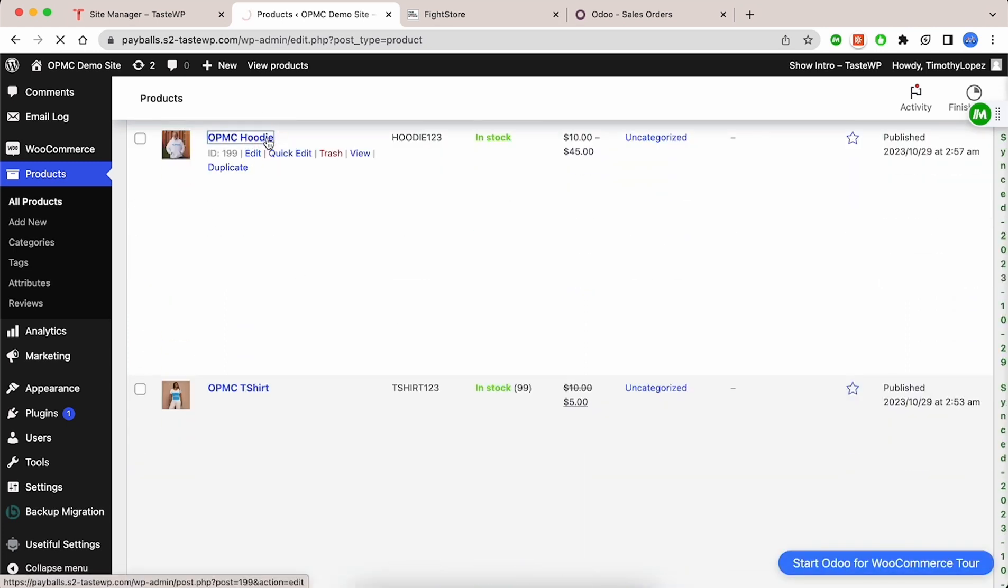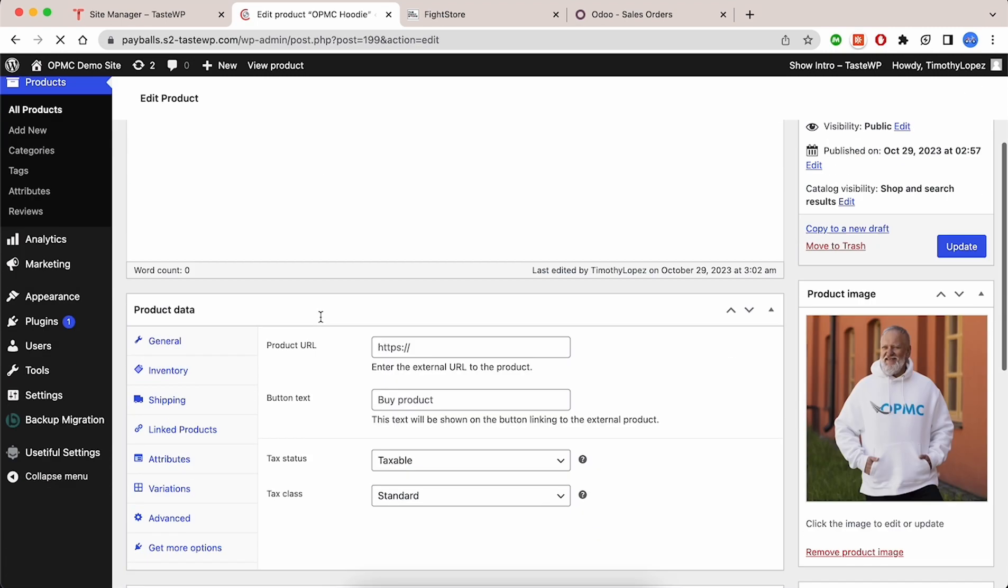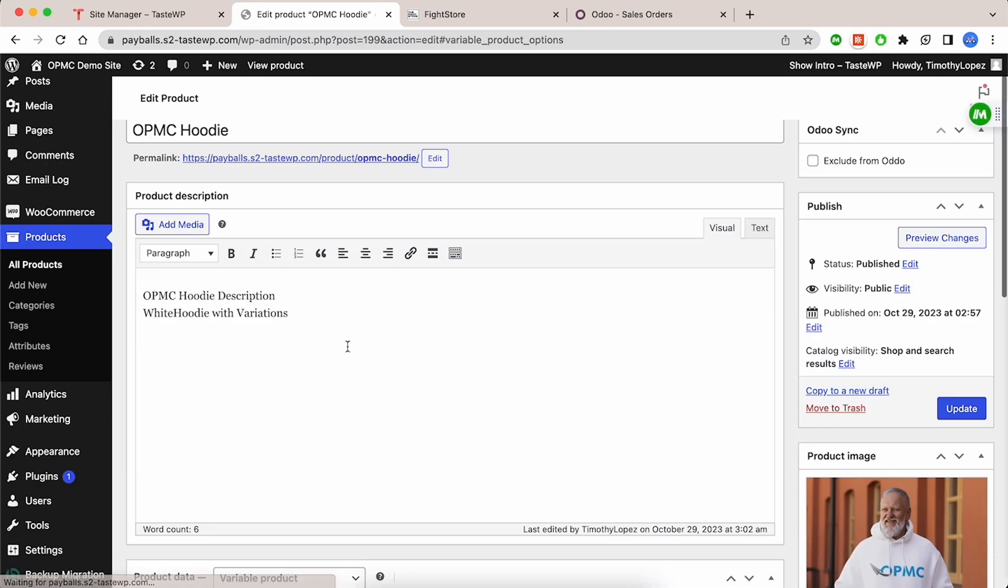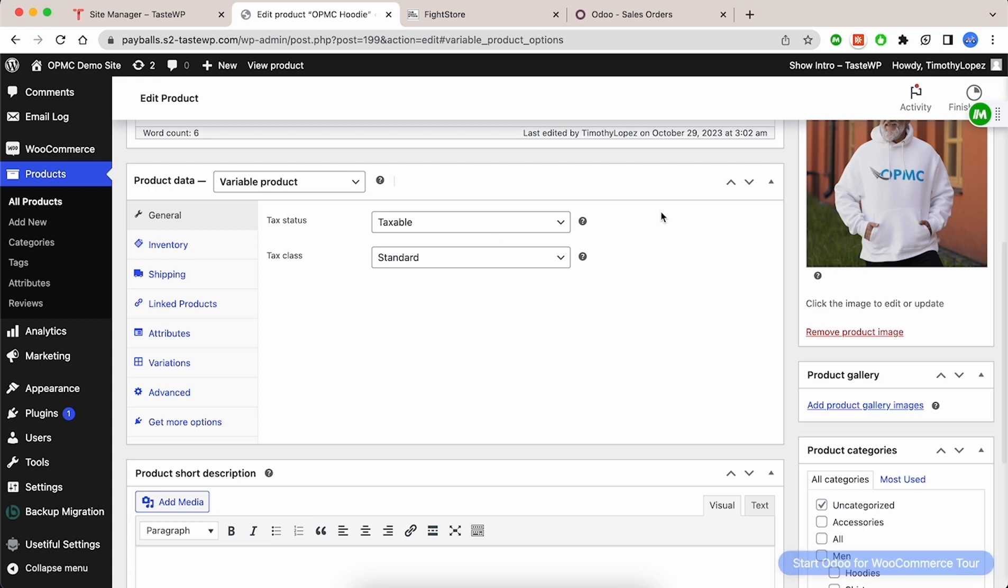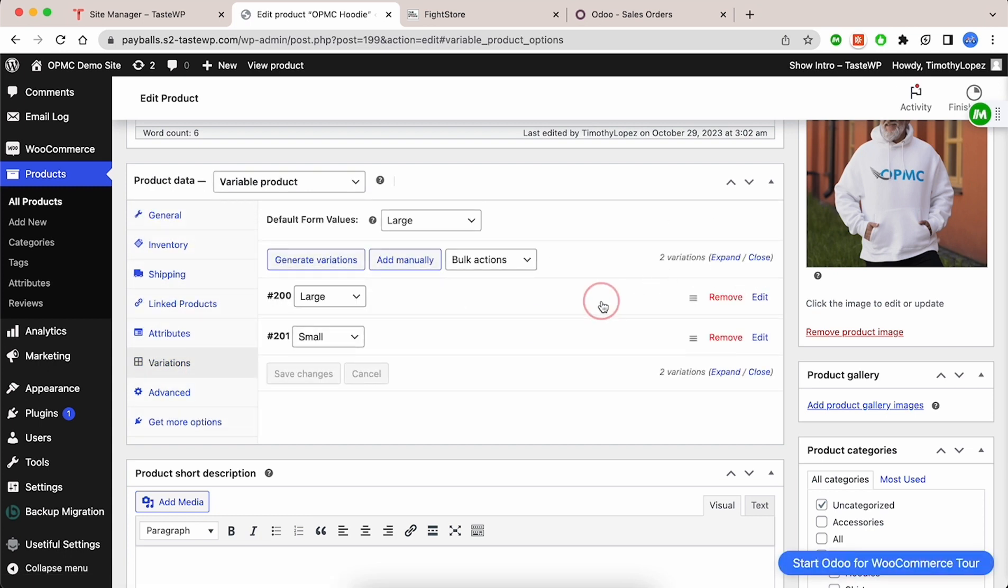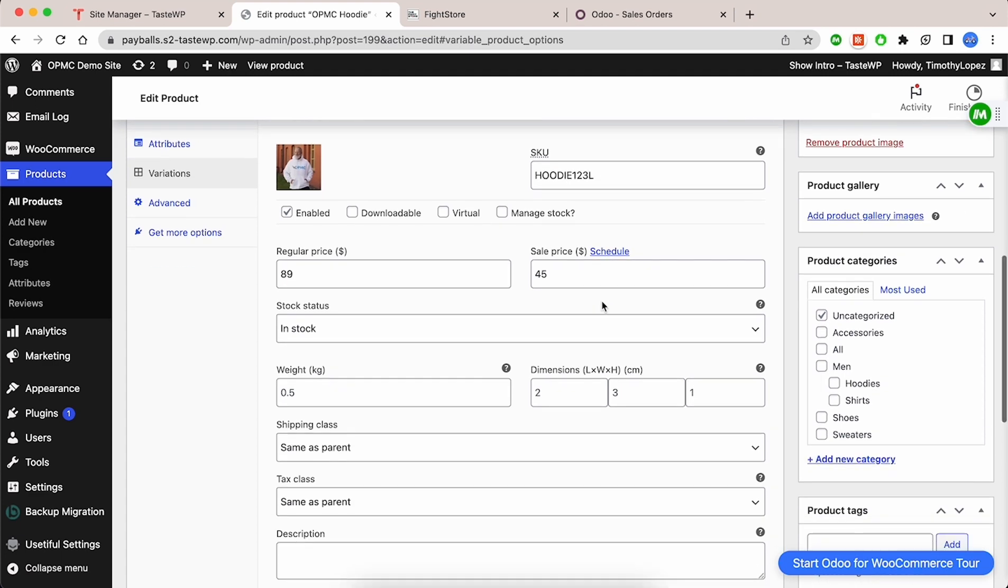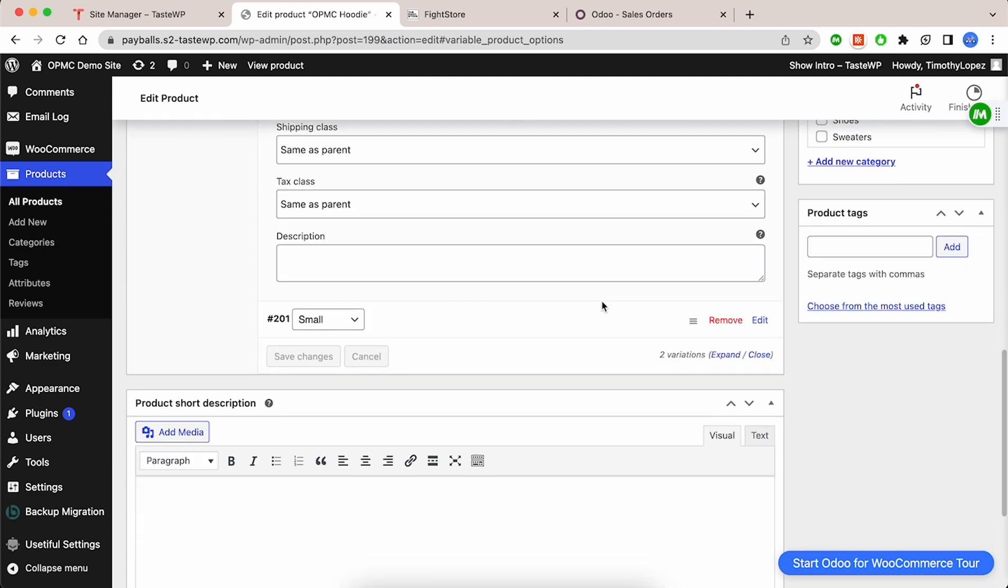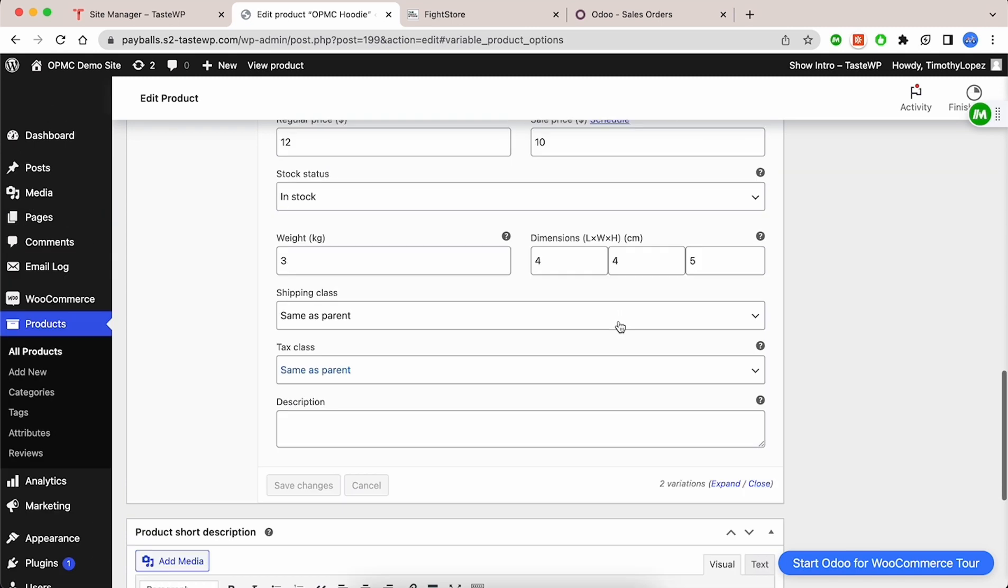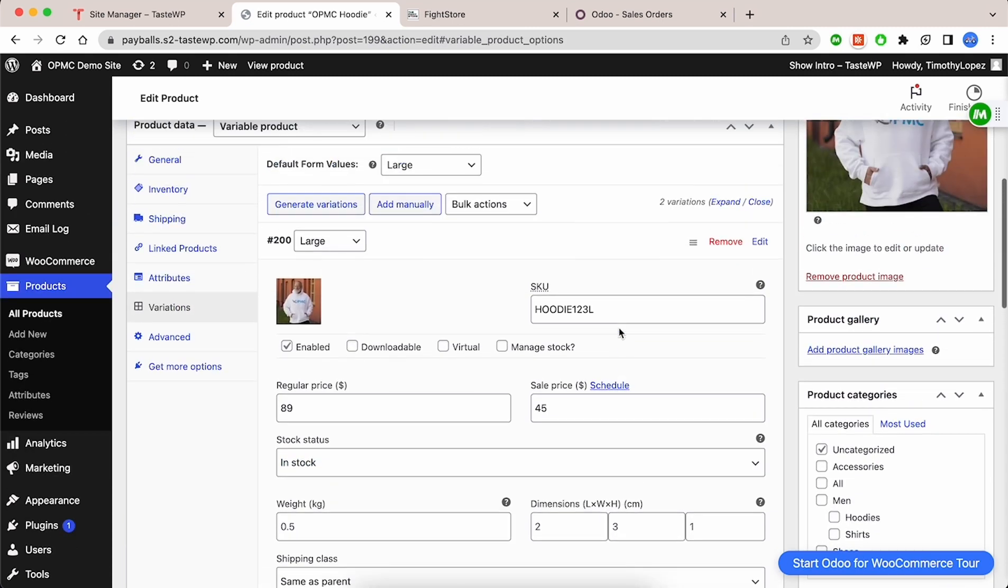Here, you can see our hoodie is set up as a variable product. There are two variations and each of these have their own SKUs, images, and prices. As you can see here, this product with a small variation was successful with syncing, but the large variation was not. However, both appear to be configured correctly.